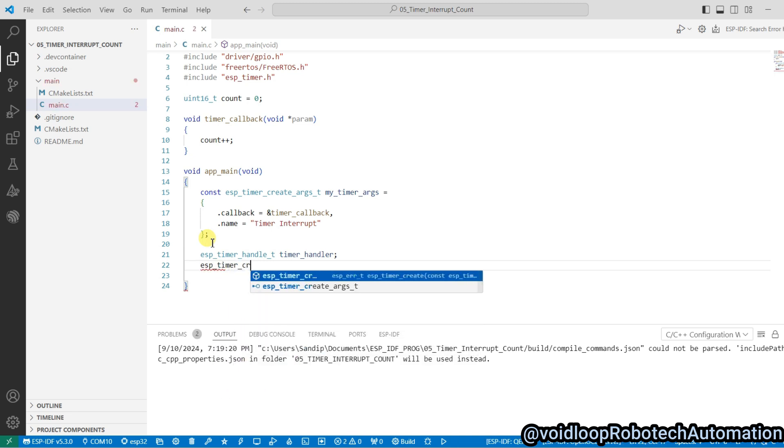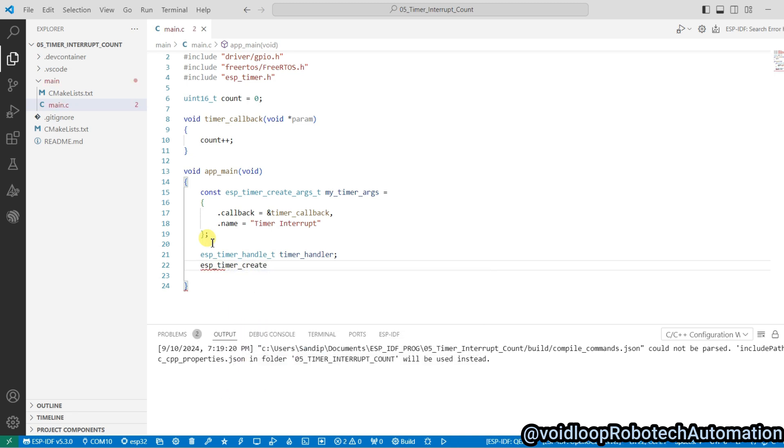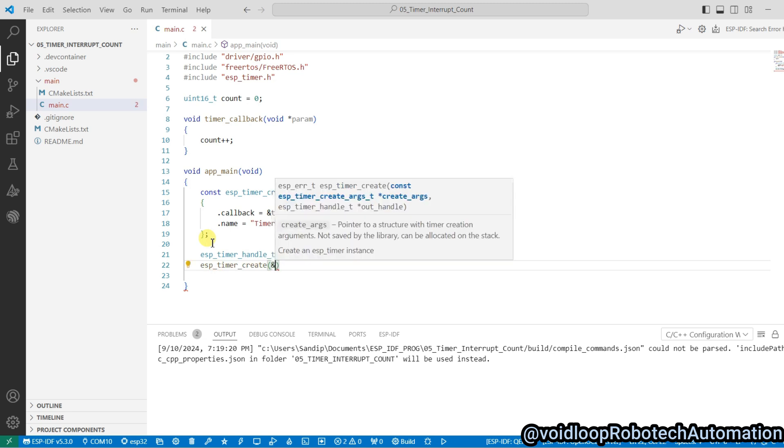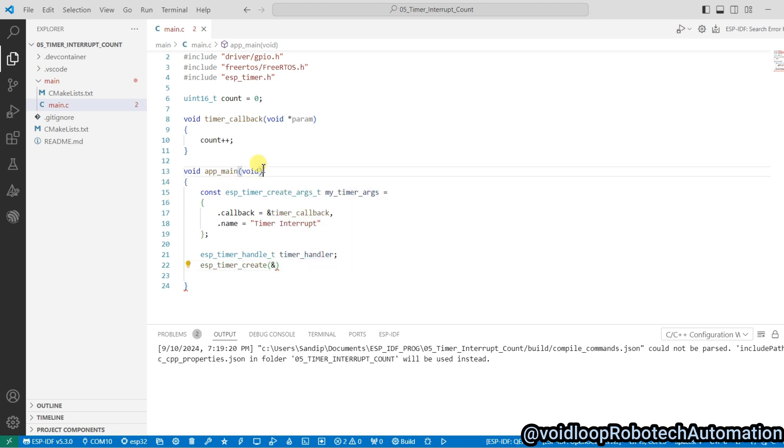I will create here timer using esp_timer_create. And I will pass here as the argument address of this structure and address of timer handler.